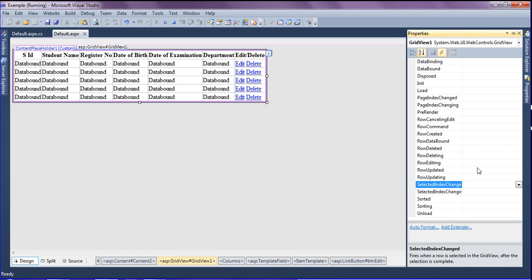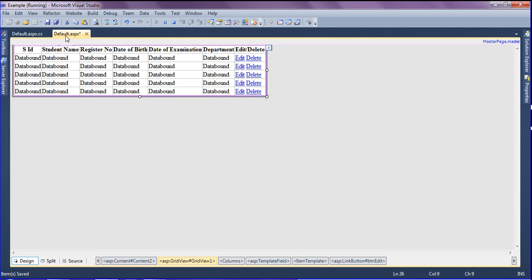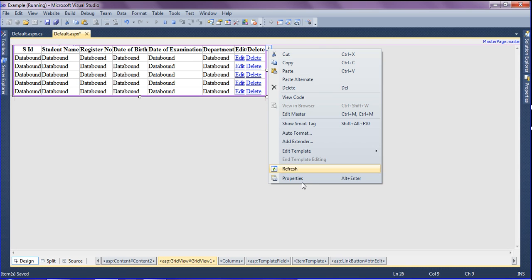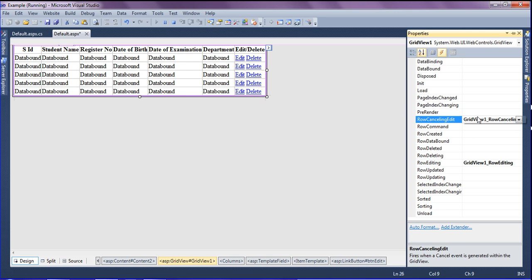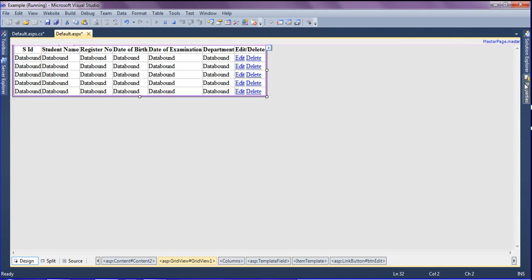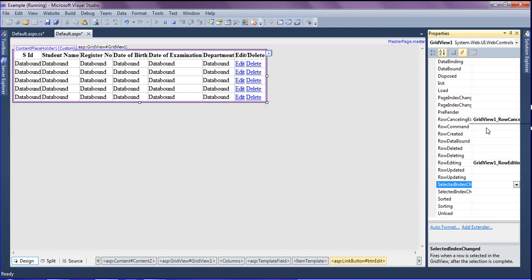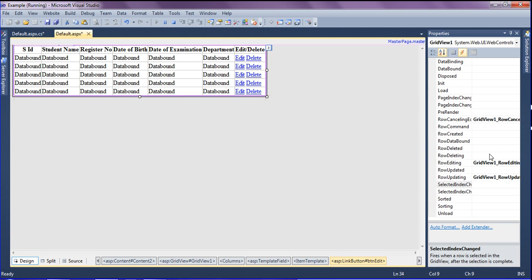First I am adding the row editing event and pressing Enter to create it. Then I am adding three more events: row canceling edit, row updating, and row deleting.